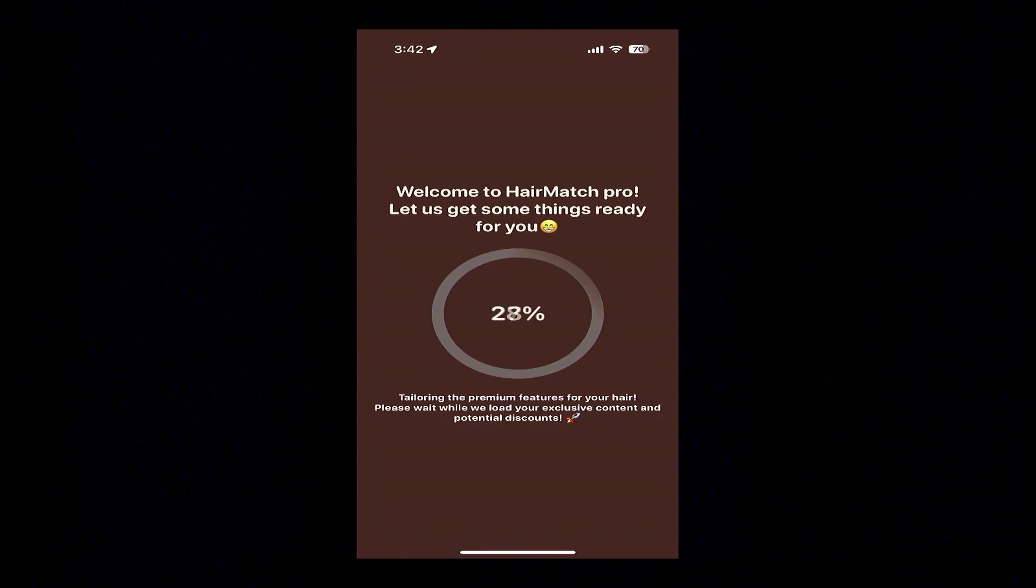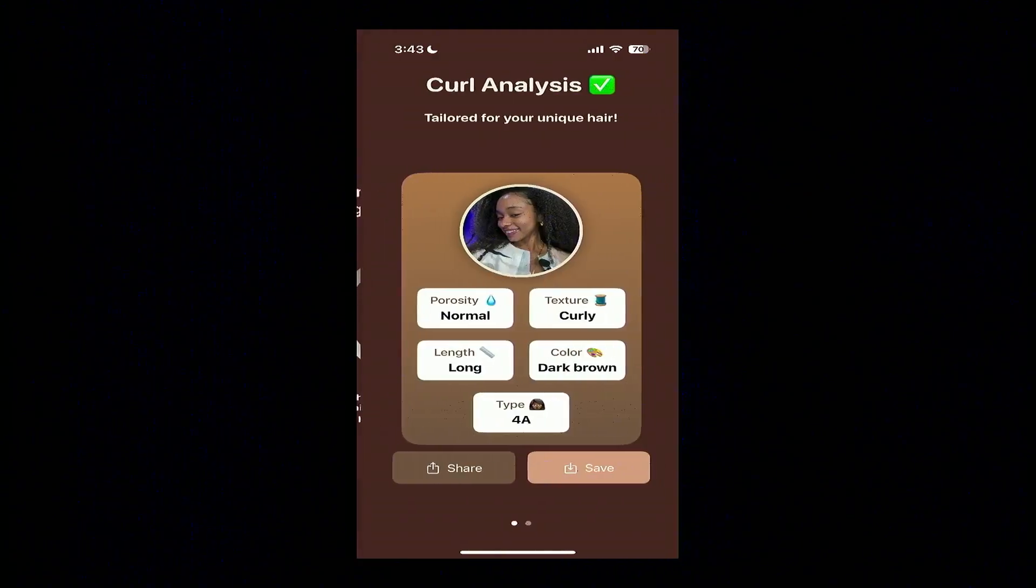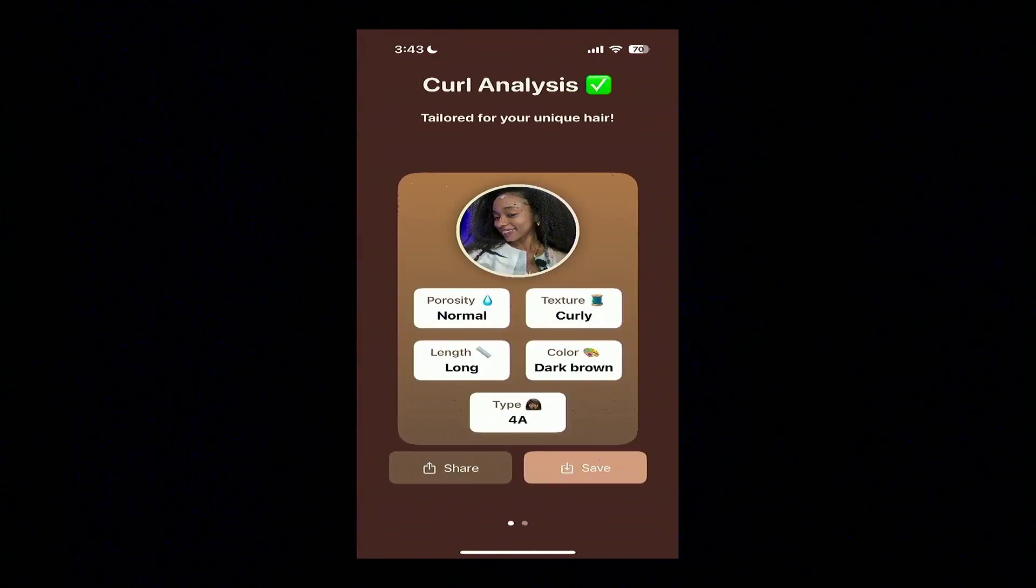This is a live demo, so you're seeing this work in live time. Unfortunately it's not yet instantaneous, but we hope to get there someday. All right, so Alycea's hair, as you can see, is normal porosity with a curly texture and it is type 4A.